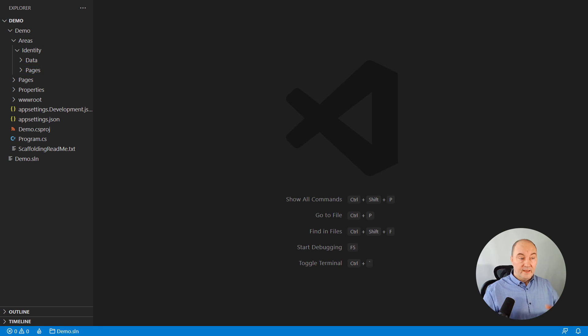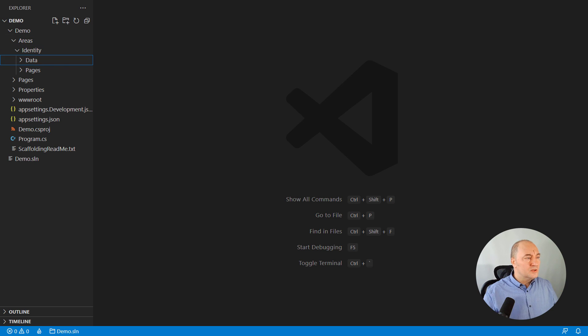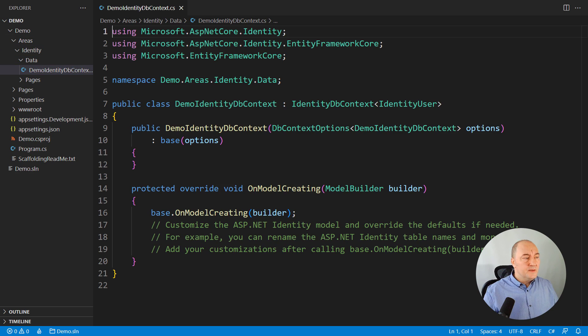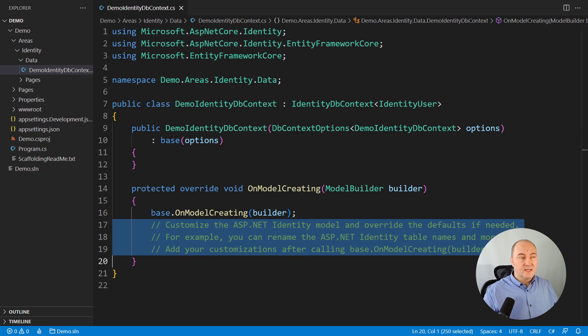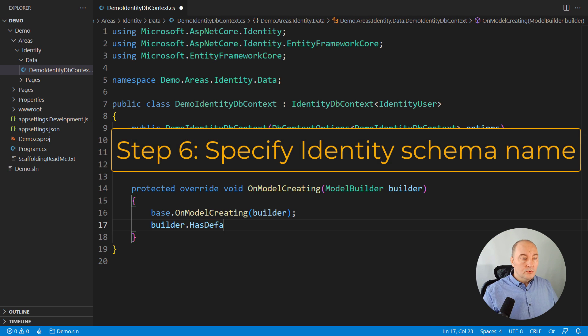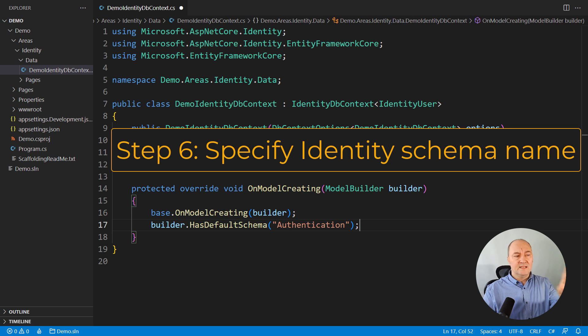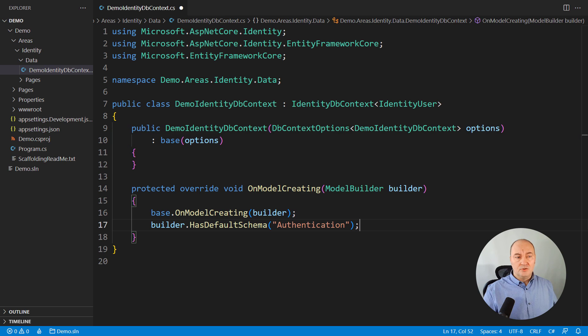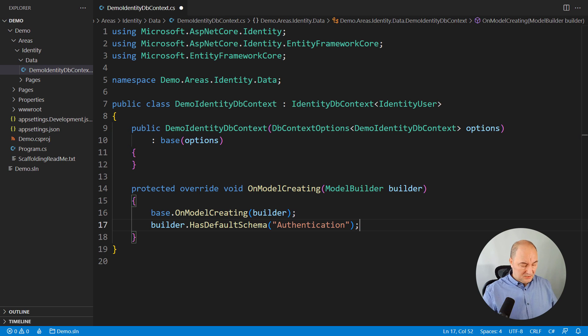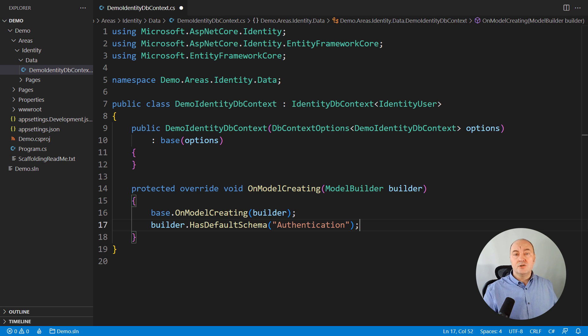But before adding the migration, there is one mandatory step I always make. Go to the DB context that was generated for the identity, and on model creating, include the schema name here. I don't know why identity is generated to be added to the root schema. I never add anything to the root schema. Every part of the project must have a database schema of its own. A schema like authentication would be just fine.